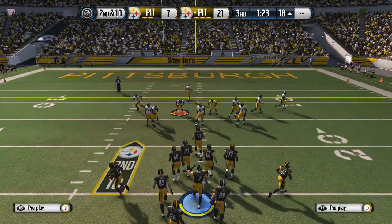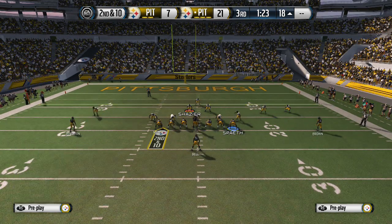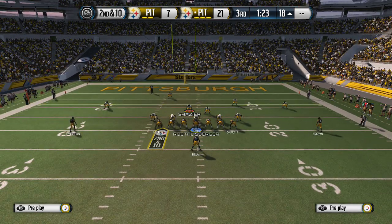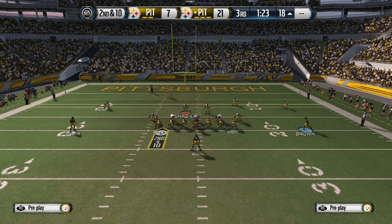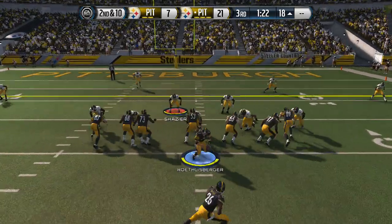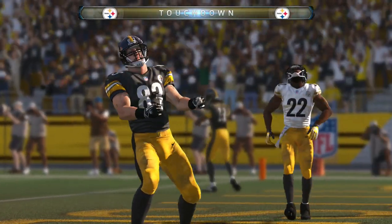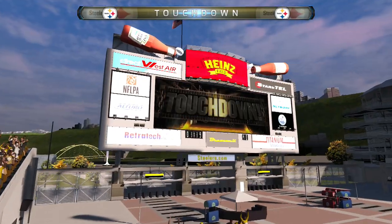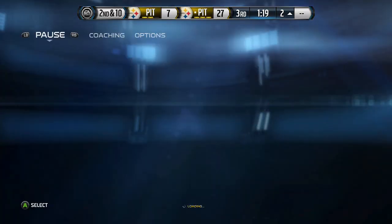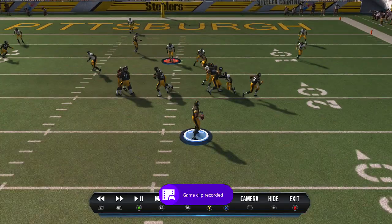You can just throw the jump ball to your tight end, really simply. Put AB in motion, jump ball - it's open every time. However, if they cover it in any way, just throw it away because you're going to get sacked.